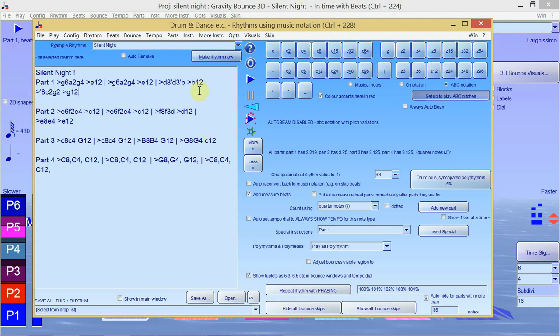For ages people have asked me can I compose in Tunesmithie or now in Bounce Metronome, and I just said you have to do it via notation software and use my program only for retuning. Well this is a way of composing.